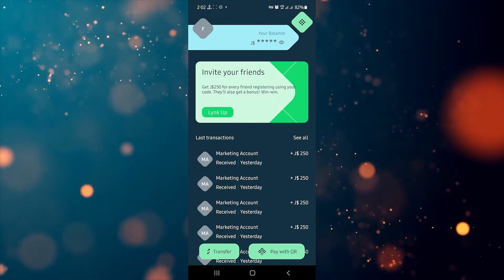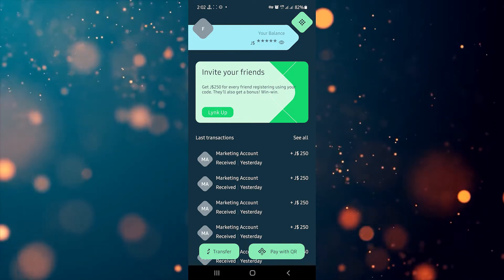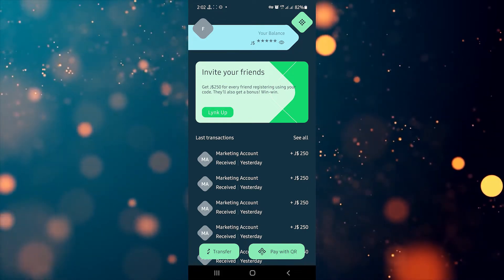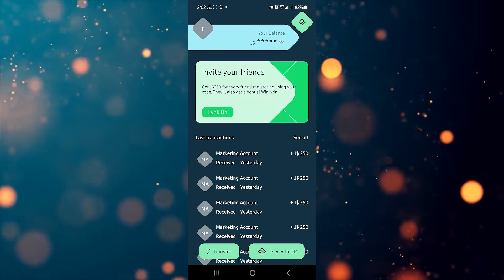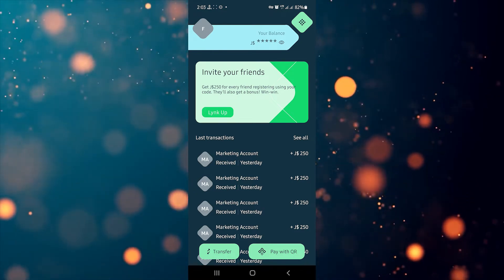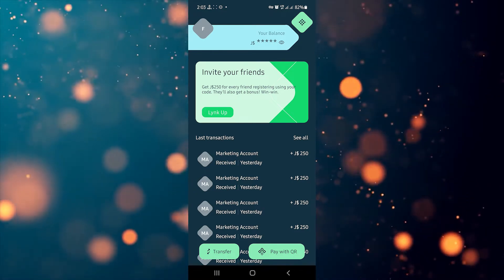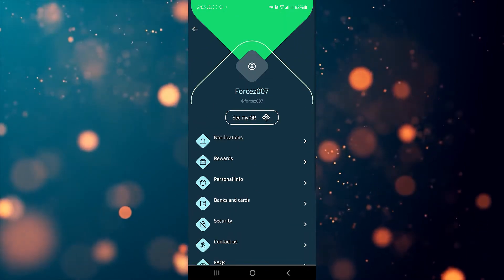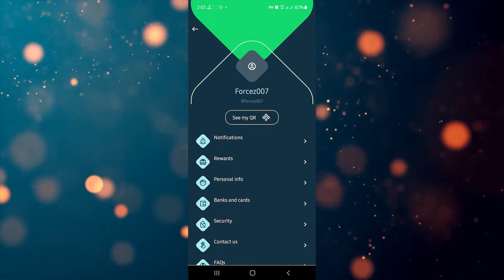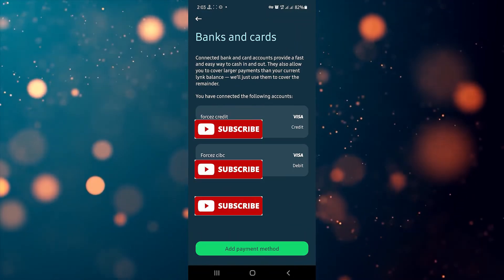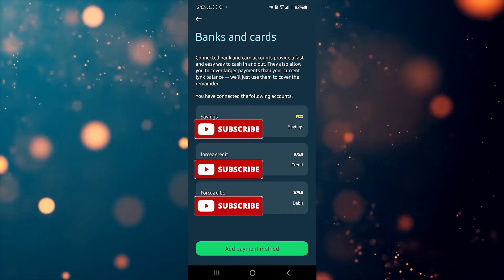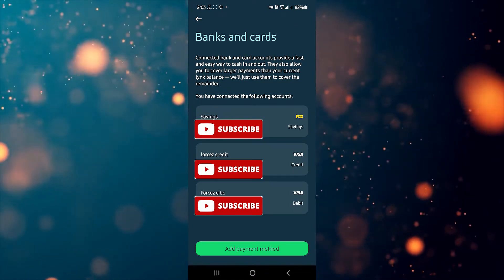Now that we are in the app, let's see how to add your card or your NCB account. Click on the diamond-looking icon to the top left of your screen. Once you click on that, click on Banks and Cards. As you'll notice, I have already connected my NCB account, a debit and a credit card.